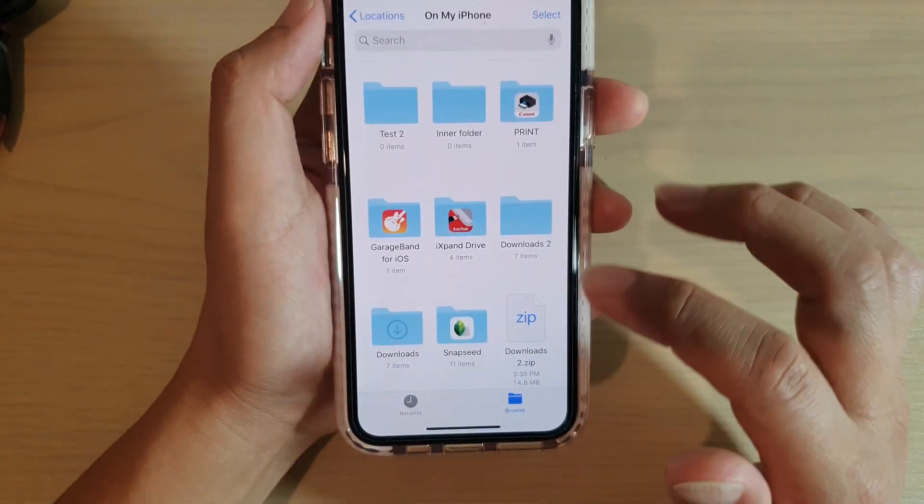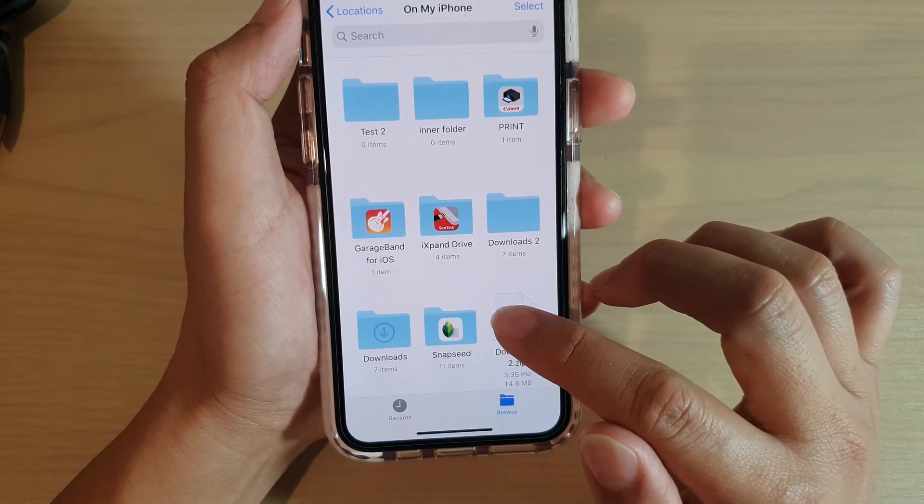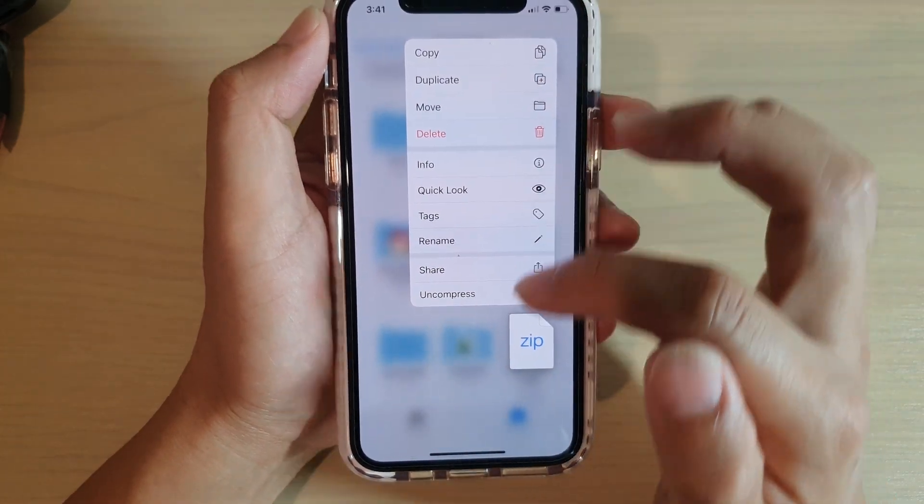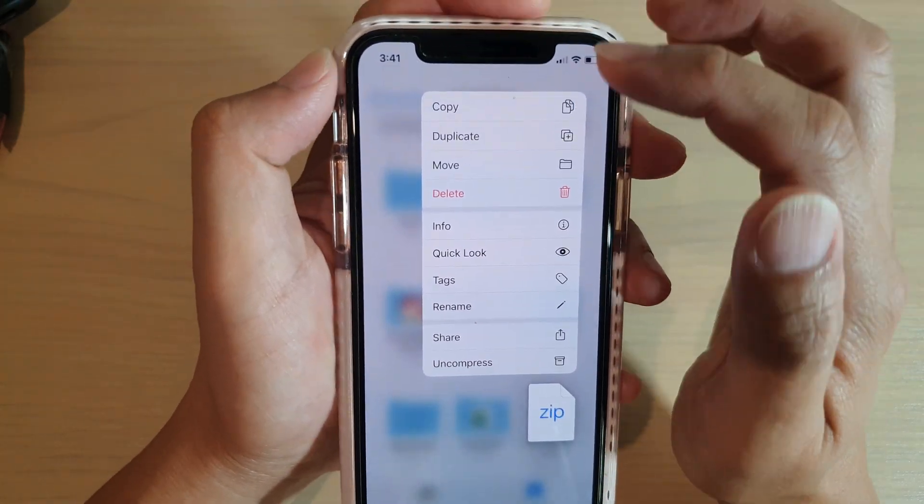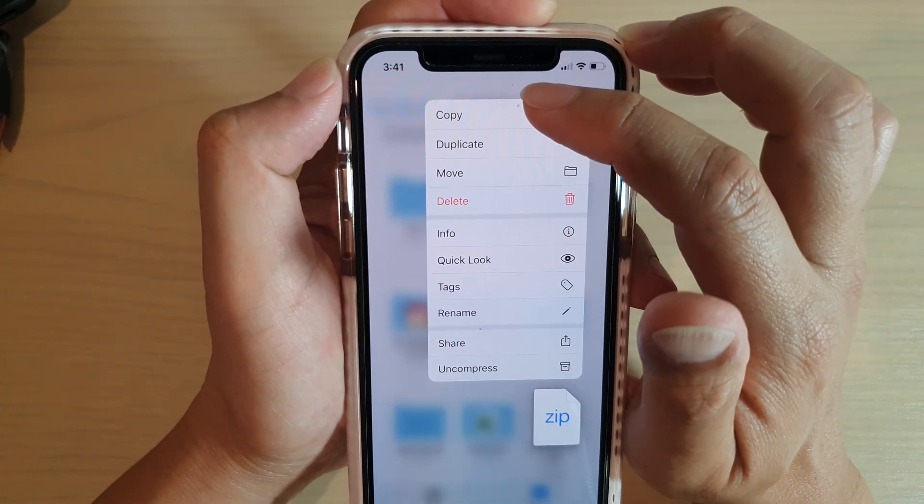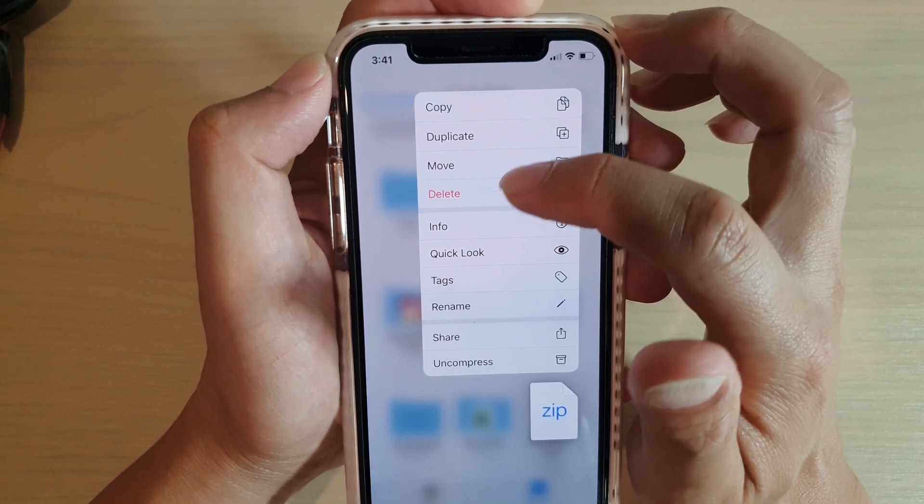So here let's say I want to edit this file. I want to tap and hold on that and this will bring up a shortcut menu. Here I can choose to copy, duplicate, move or delete.